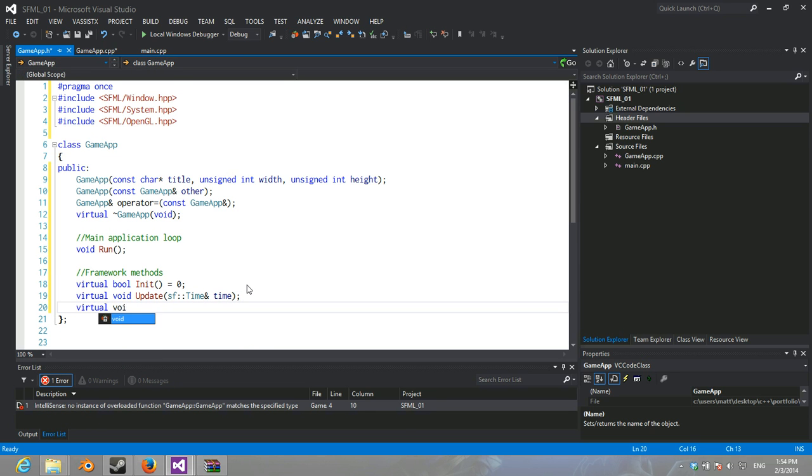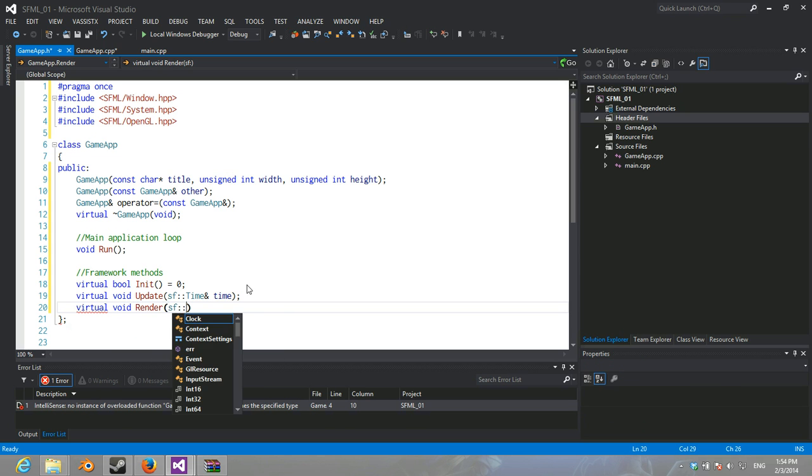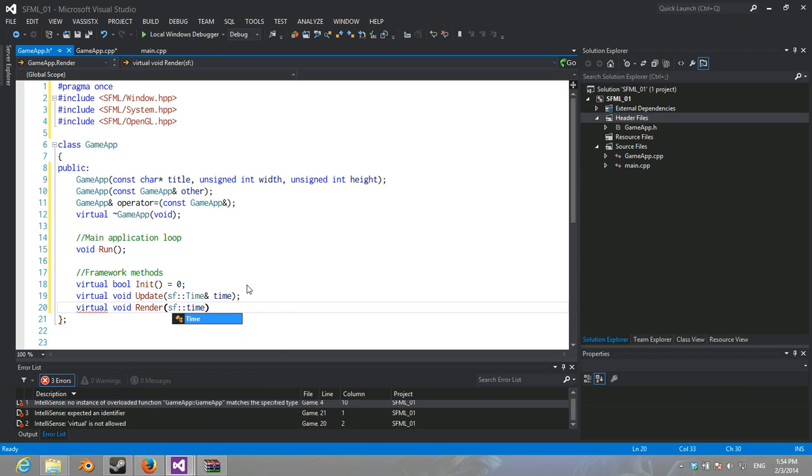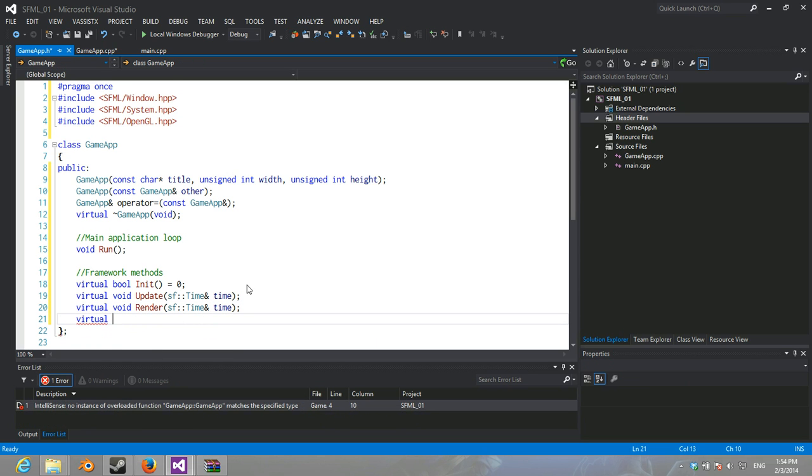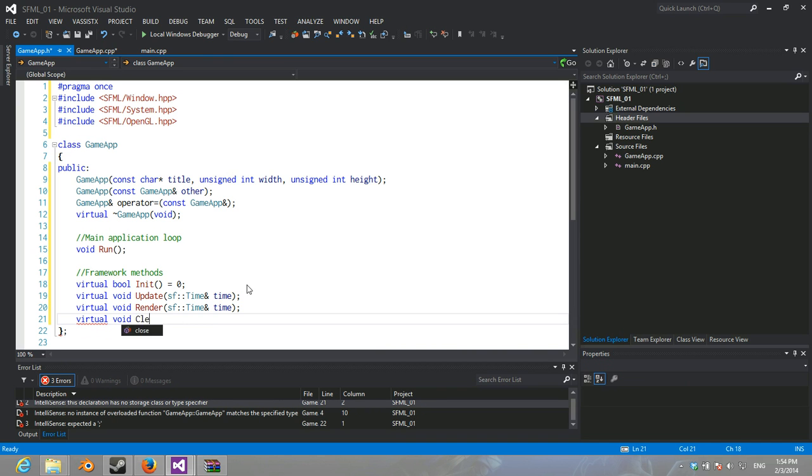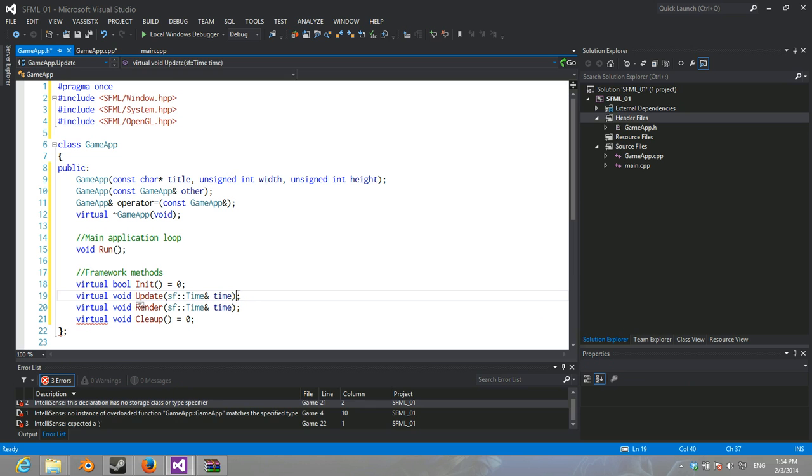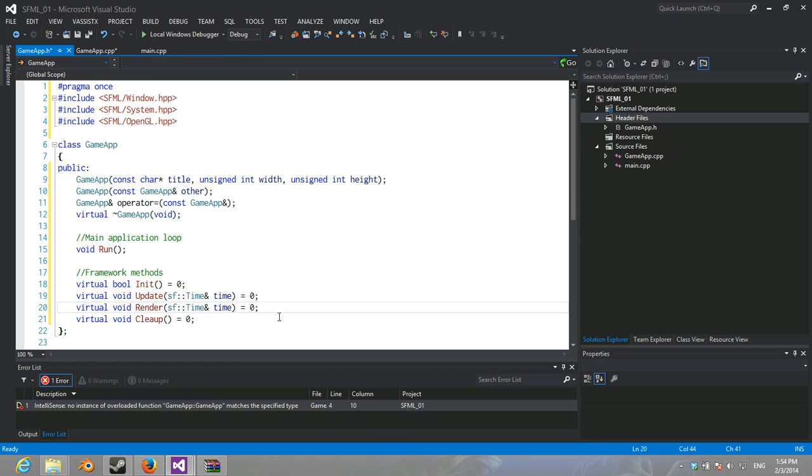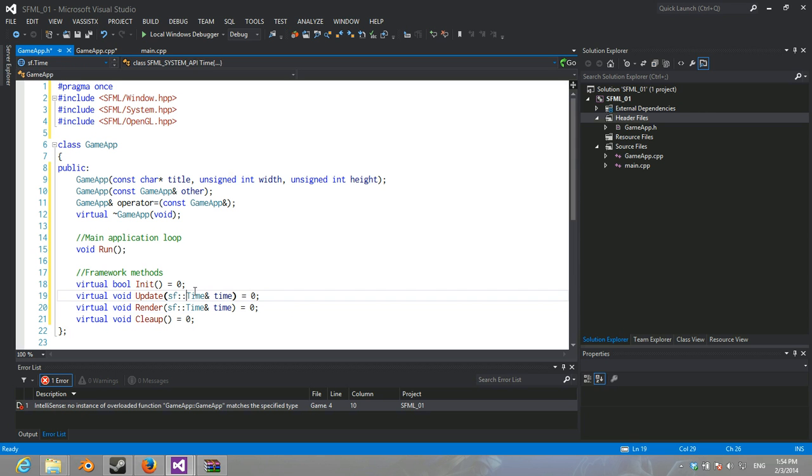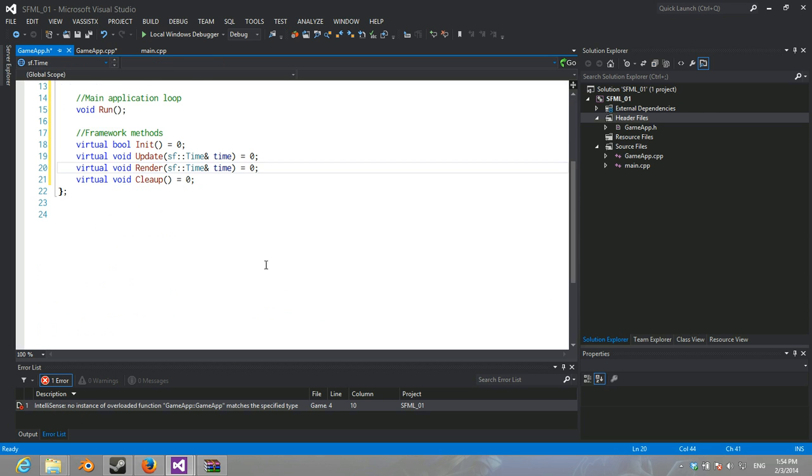Virtual void render. It's also going to take time value. Might as well have some sort of cleanup method. Now, these should all be pure virtual. Meaning, the inheriting class must override these.